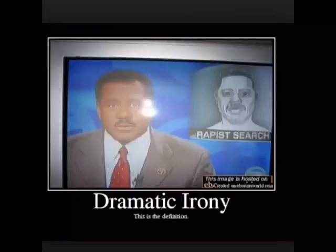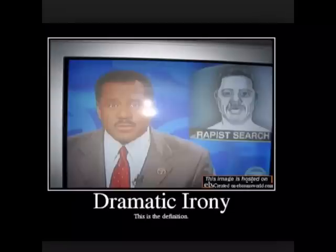You may have guessed correctly that in this example the news reporter who is reporting about a rapist on the loose seems to look exactly like the sketch of the rapist. The news reporter doesn't realize this, but we the viewers do.